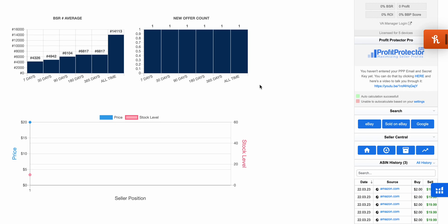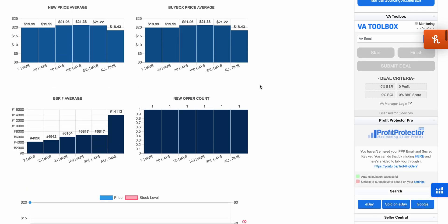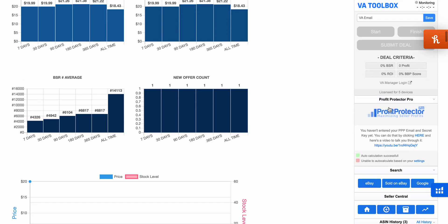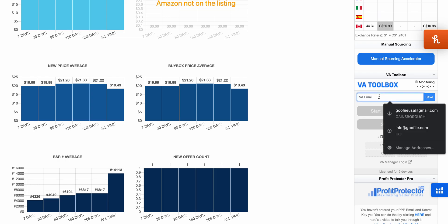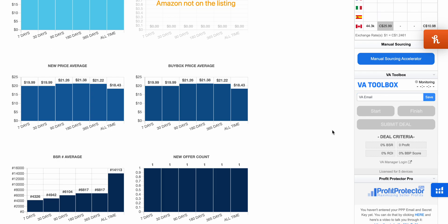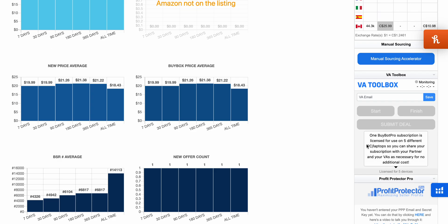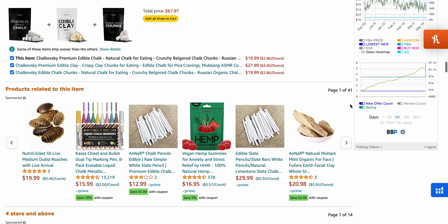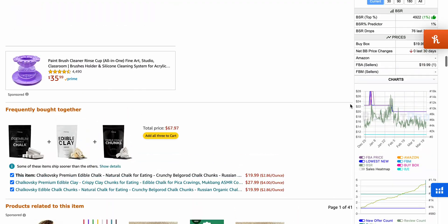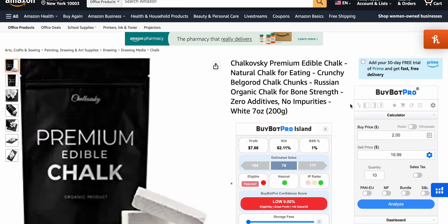You can also connect BuyBot Pro to Profit Protector Pro. There's a VA toolbox where you type in your VA's email and start monitoring how they're getting on — it will take screenshots of their activity. The tool is licensed for five devices per subscription.